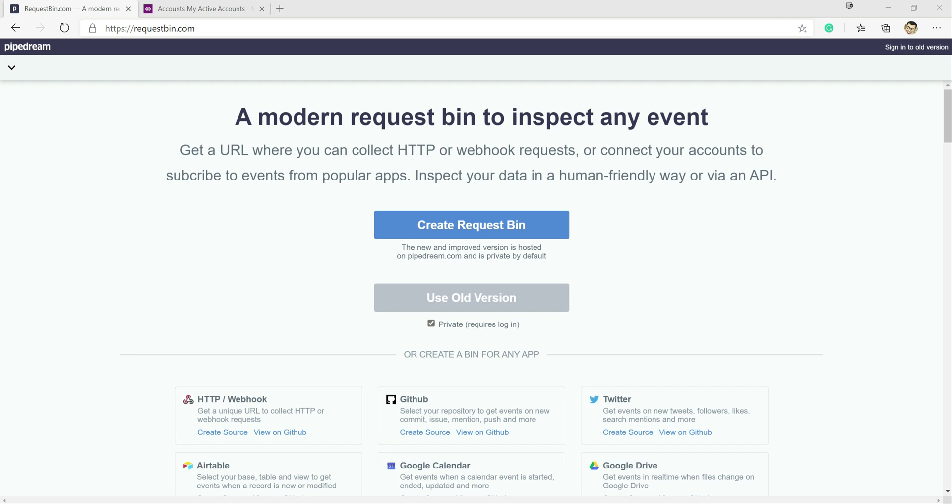So in today's video we're going to be taking a look at how we can use webhooks to push events out into external APIs.